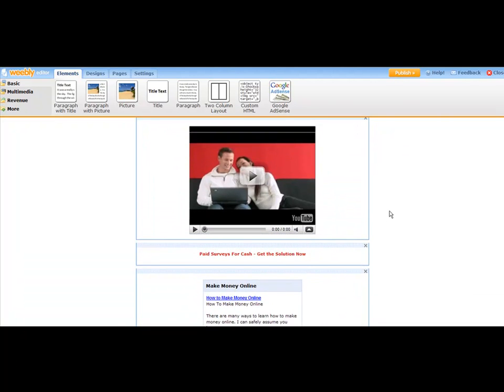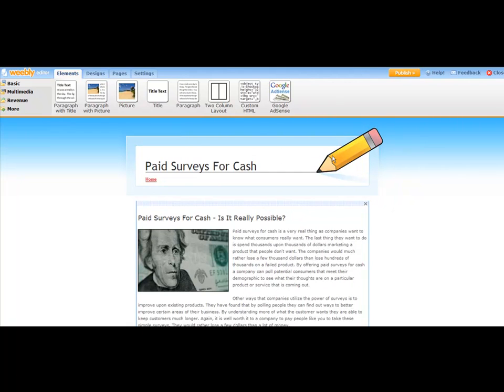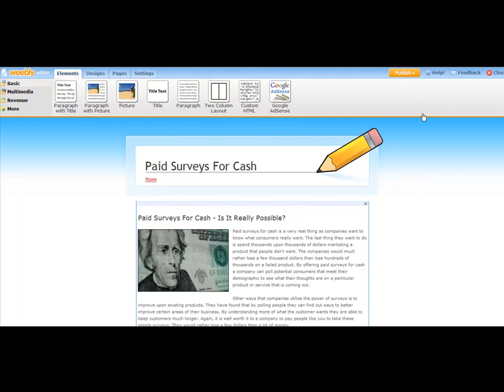So the next thing that you do is we're going to come up here. Now that this is set up and it's looking good, you're going to come right up here to where it says Publish, and you're going to go ahead and publish it. So just go right here and click on that orange Publish button.